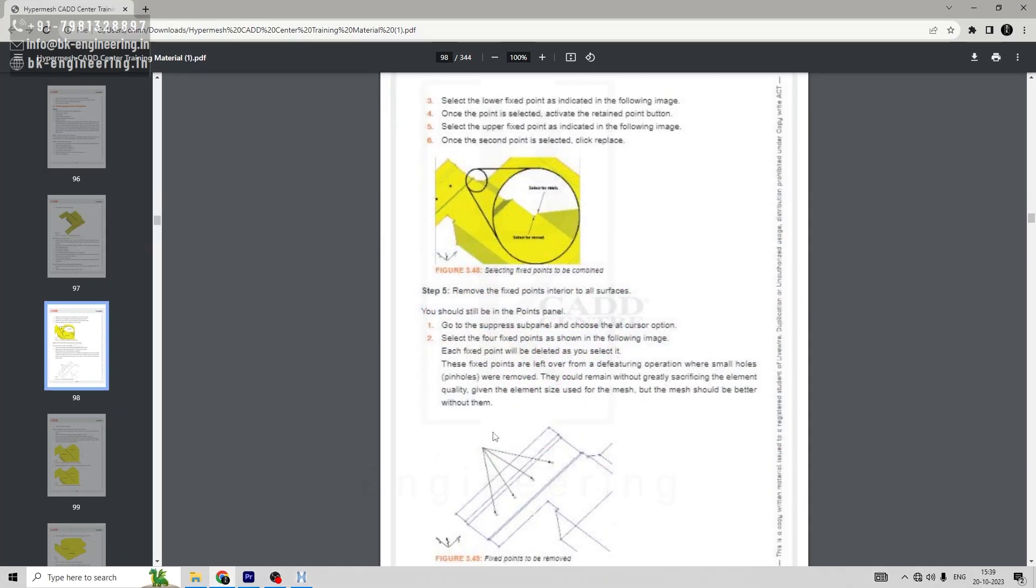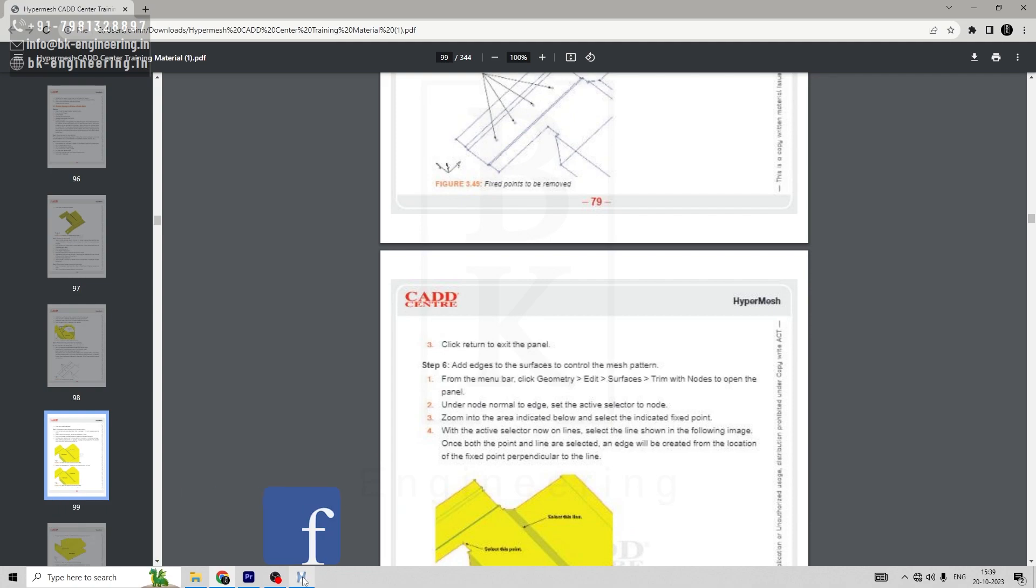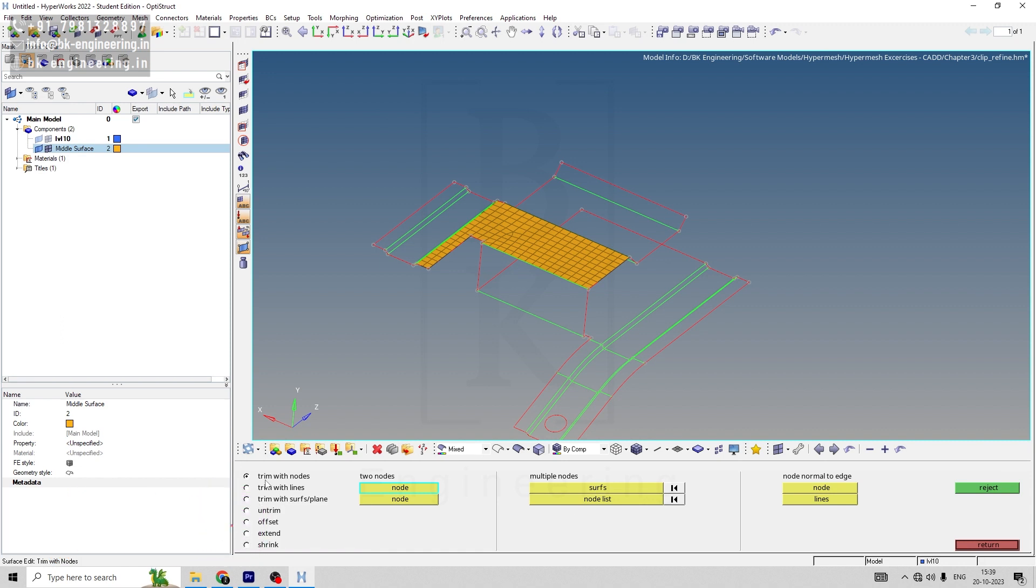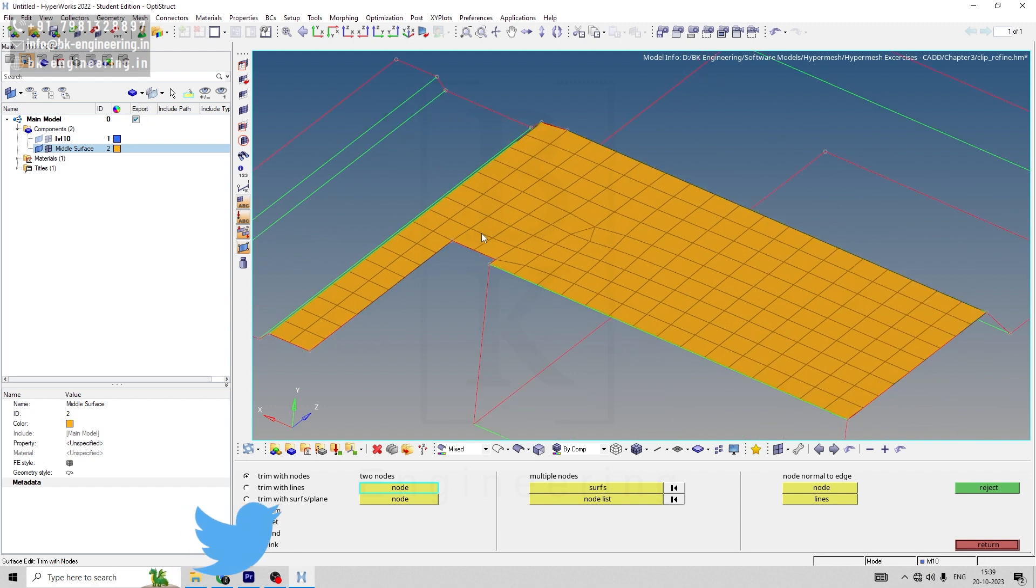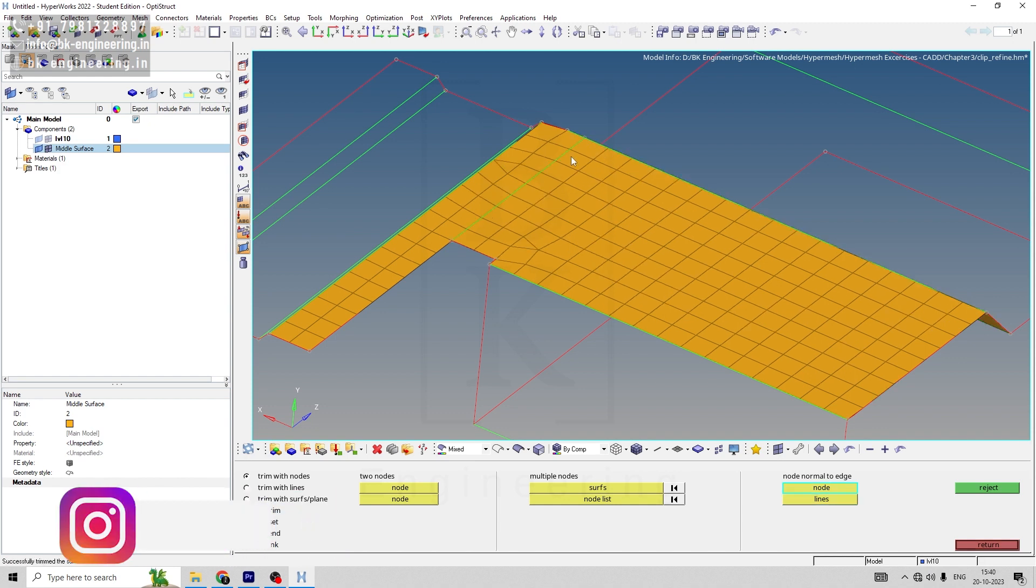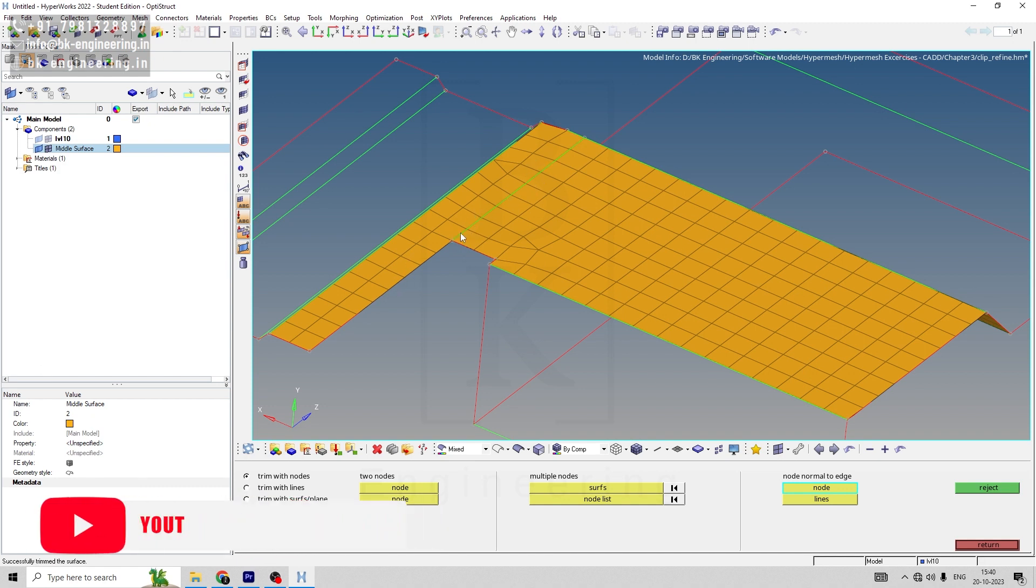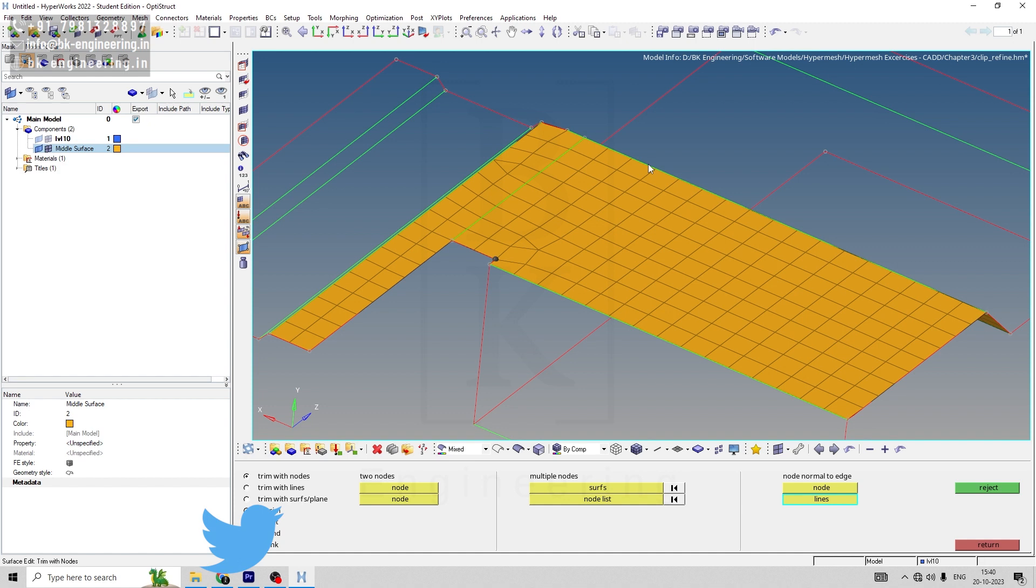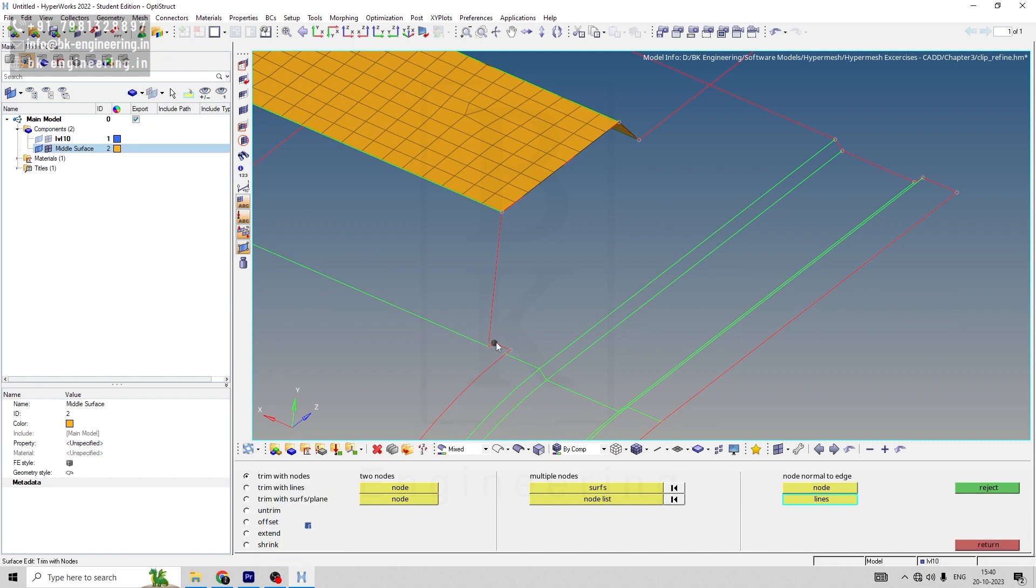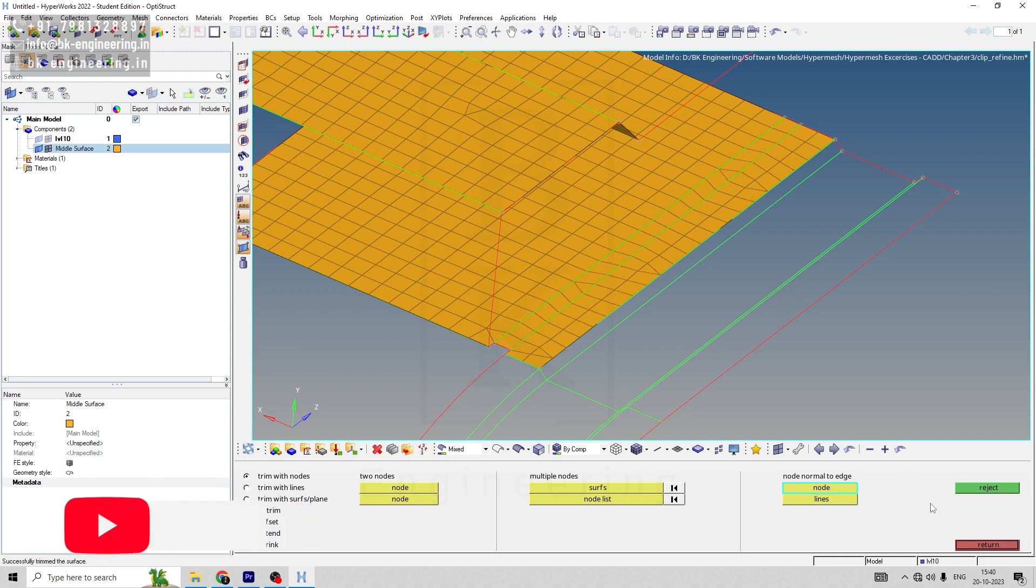Next step will be to add edge to the surface to control mesh pattern. For that, let's go to surface edge. In surface edge, select trim with nodes and in this, let's go to node normal to edge. Then select in node point, select this node. And then for line, select this line. Now you can see this node is normal to this line and the edge stays over here. This also increases the pattern of the mesh. Similarly, we'll do for here and this line. Same we can do for this area as well and this point as well. Return.